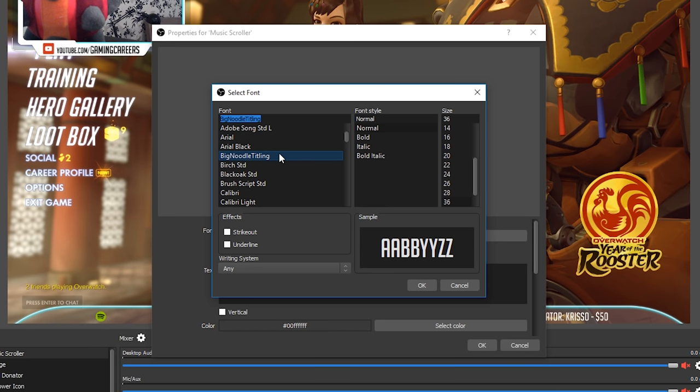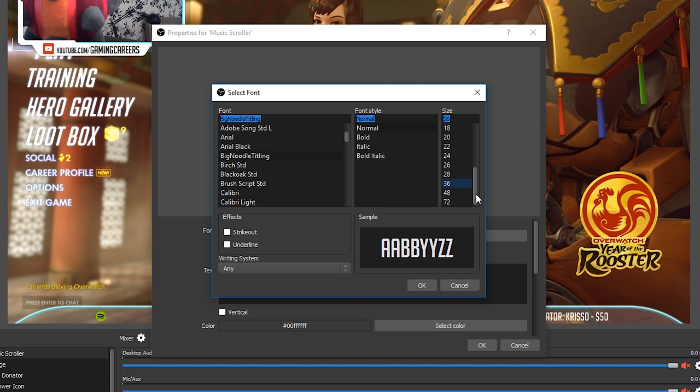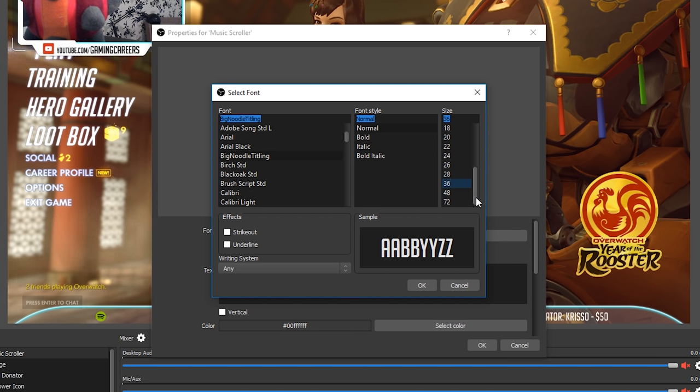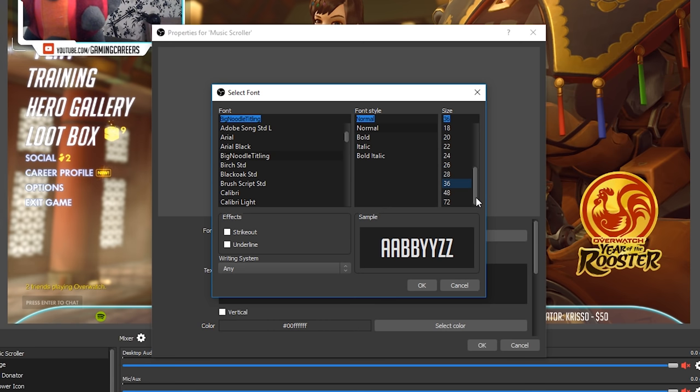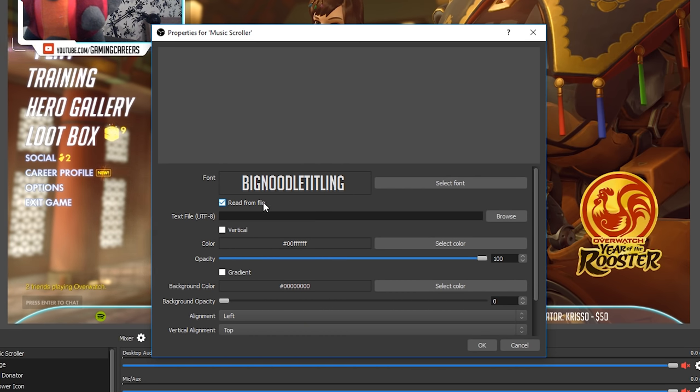Now just as I covered in the previous video when we looked at scenes and sources, if you want to change the size of your music scroller here it's really important that you come back and edit the font size and you don't just drag and resize the source within OBS because it starts to scale really badly and start to look really pixelated because obviously it's text and the font size is what actually does scale it correctly. Once you're happy with the font, font style and font size the next thing we need to do is to check the read from file box and this is exactly how we tell OBS where to look for this text file that snip is creating.